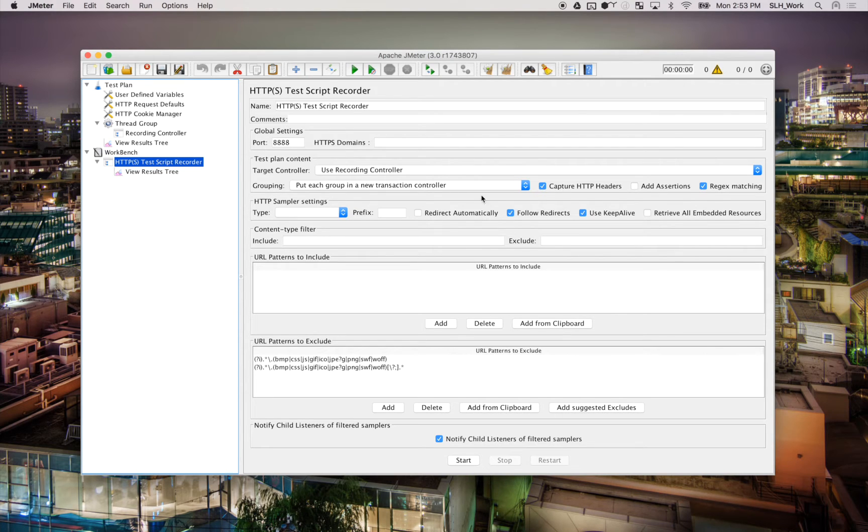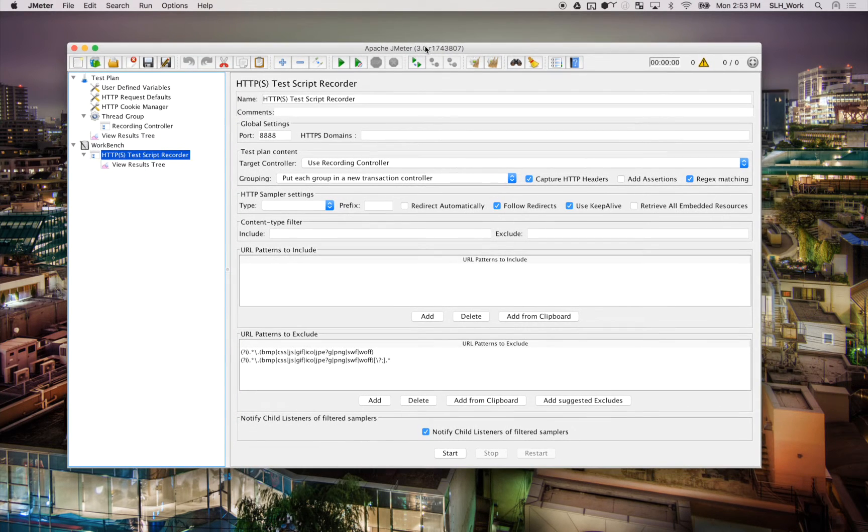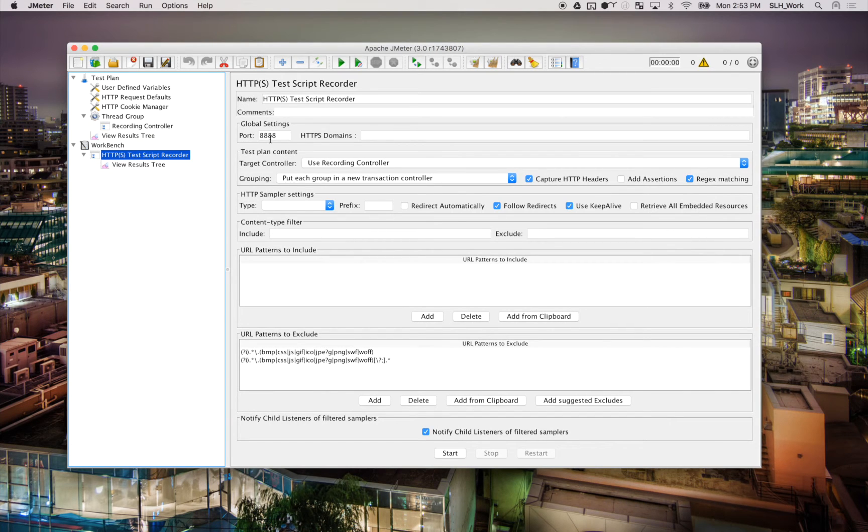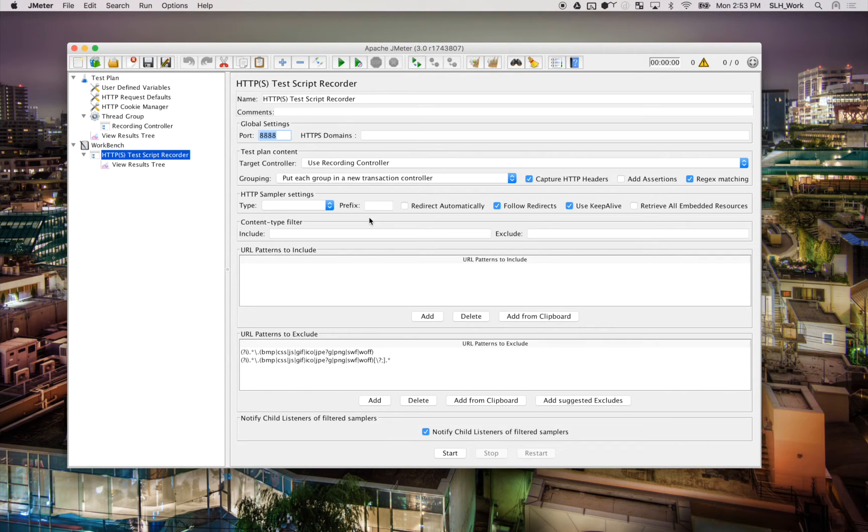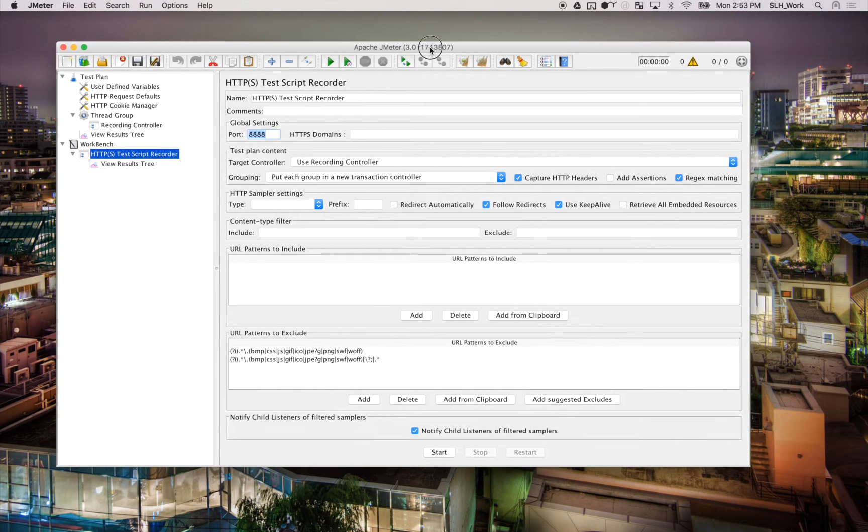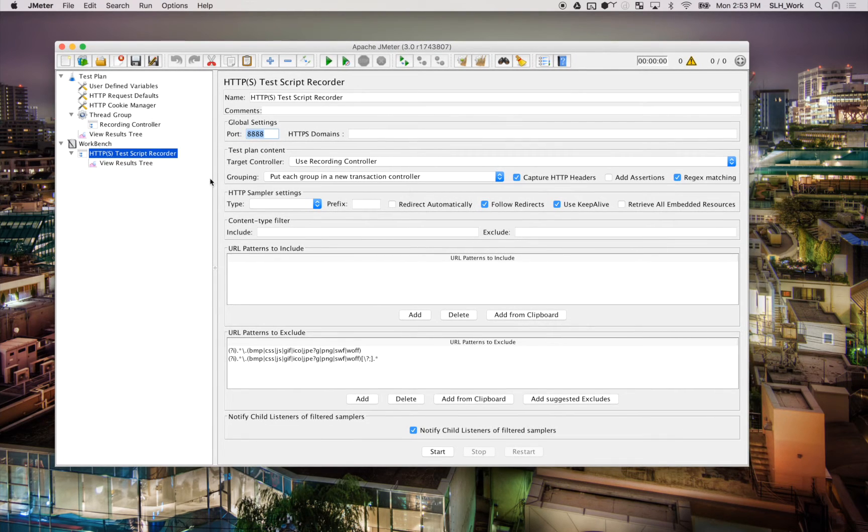So there's a couple things we can do here, but we're going to keep it kind of basic for this video. So the port we're going to connect here is 8888. So you can change this if you want, but we're just going to leave it right there. So once that's all good